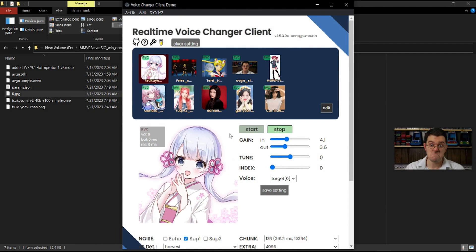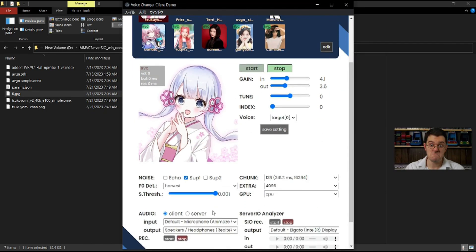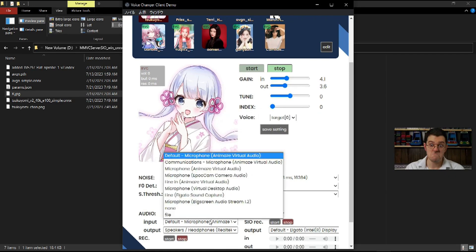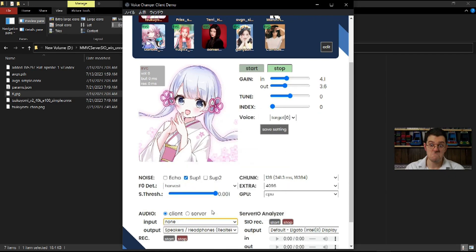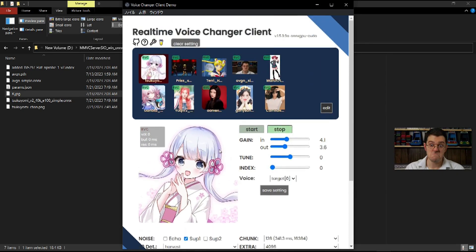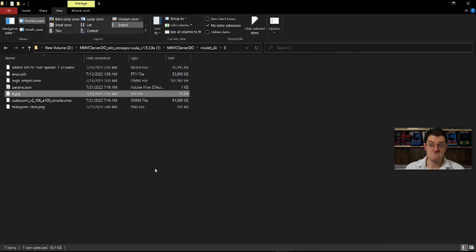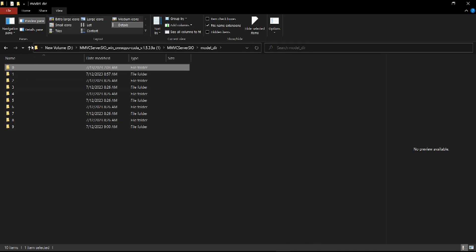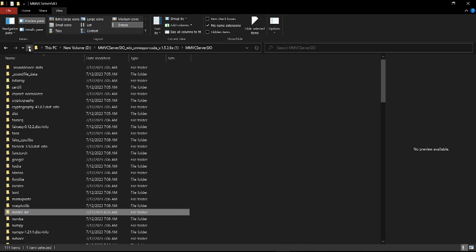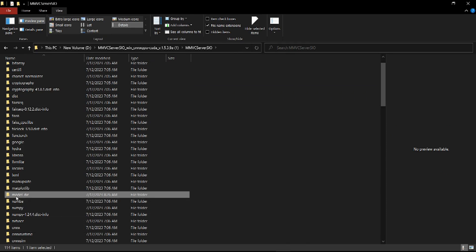If you load it up, there's your character. Right now I don't have any microphone installed so I'm using it to record this. That is how you change any character you want to use in the voice changer, and you'll find the files here inside of your model directory. Hope that helps.